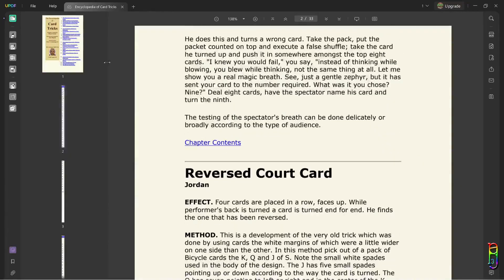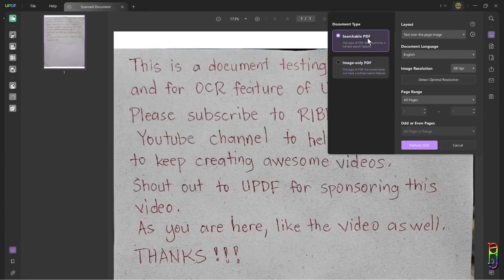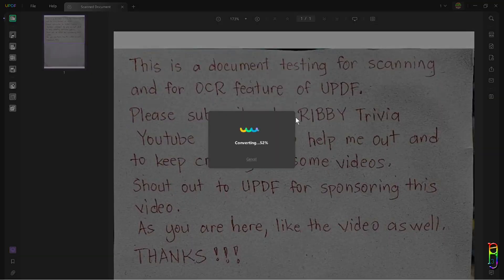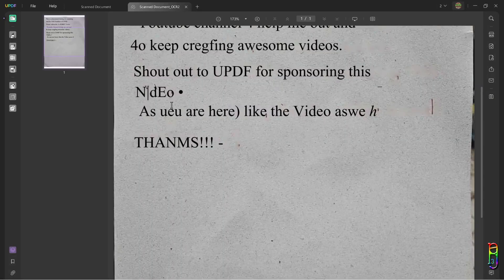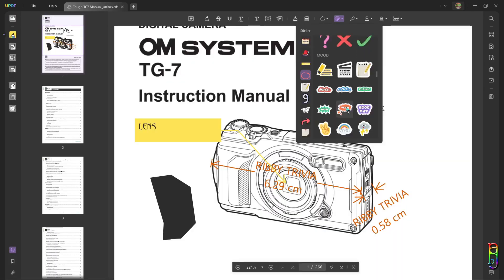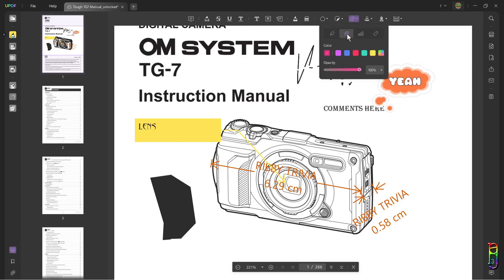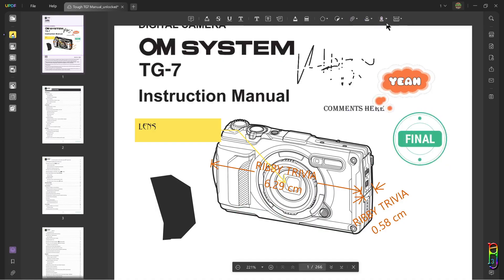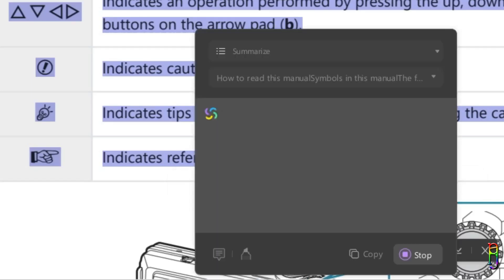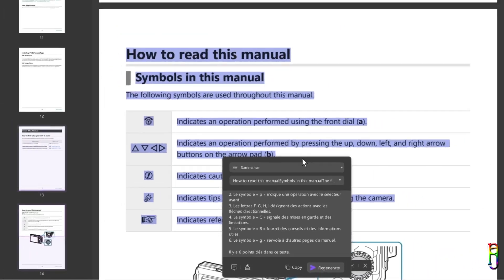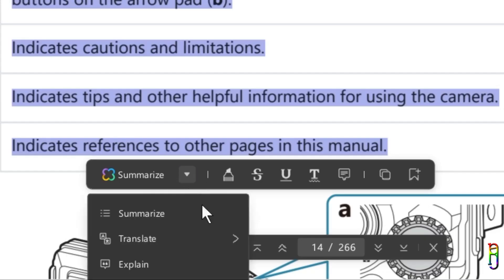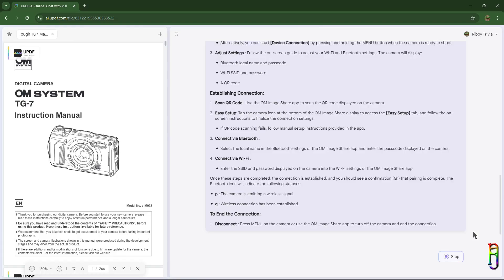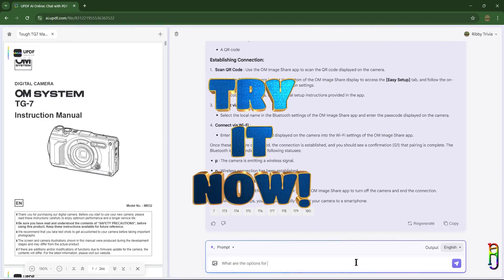But I think what separates UPDF among the rest are two things. First is its comprehensive array of features that enables PDF annotation, editing, conversion, OCR, protection, form filling, signing, summarization, translation, and explanations. And second is of course the awesome AI prowess of the UPDF. Utilizing the power of AI to process PDFs, summarizing, explaining, translating, and conversational consumption of content will make everyone's life a lot easier. With this, I highly recommend UPDF for everyone. Try it now.